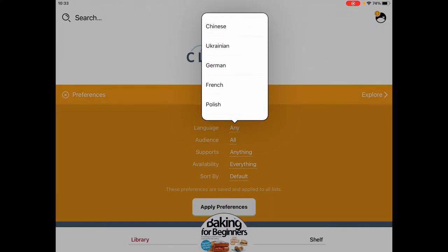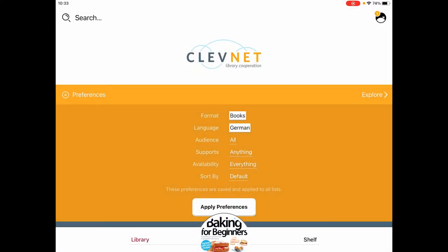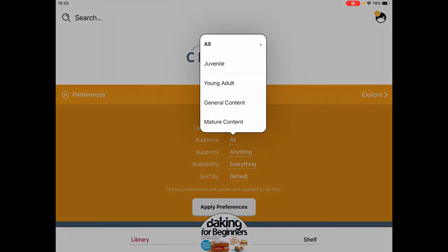Maybe you want to see things available in German. We can also choose the audience, which is the age level of the material. This could be juvenile — that's kids' books — young adult, which is generally for teenagers, general content which is kind of everything aimed at adults and kids too, or mature content, which is not books for 65-plus but things like steamy romance.